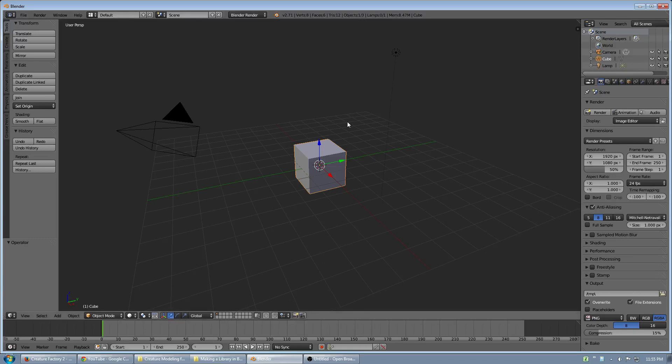Hi, this is ACBlenderTutorials, and today we're going to talk about how you can make a library in Blender for your assets.